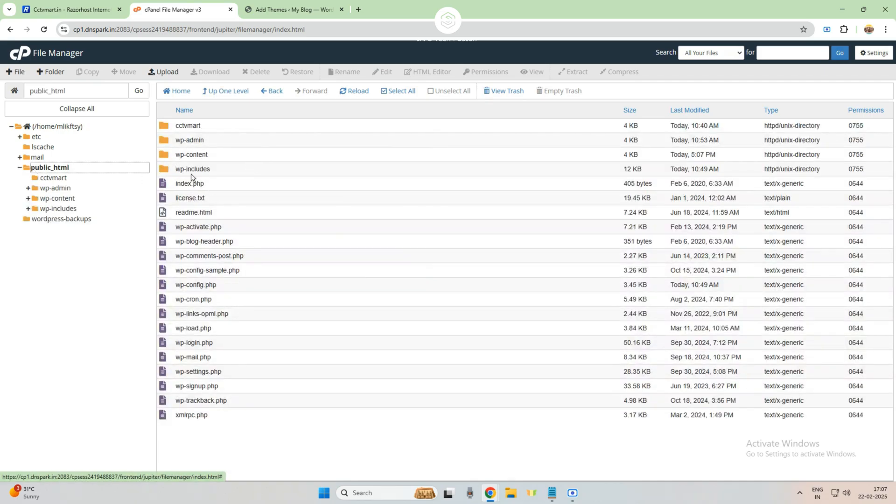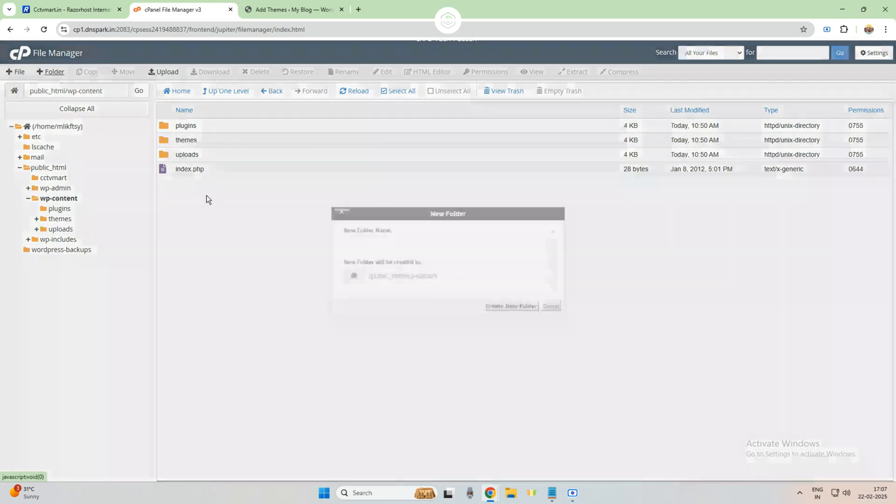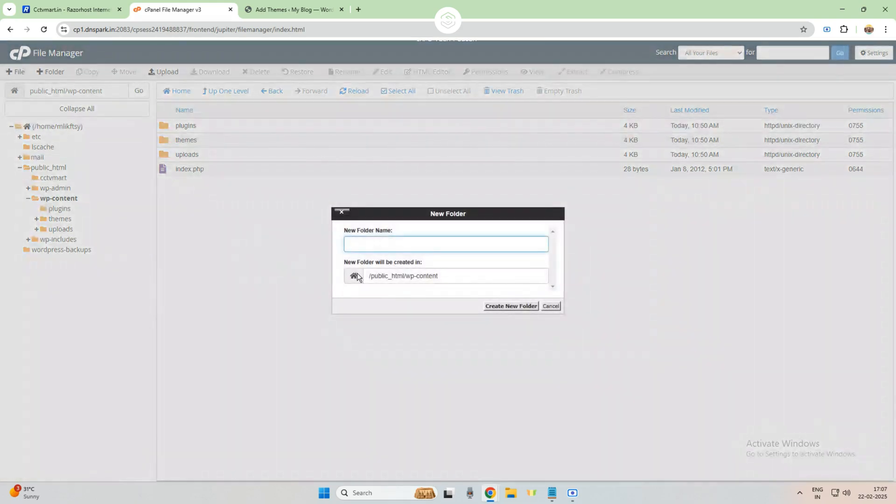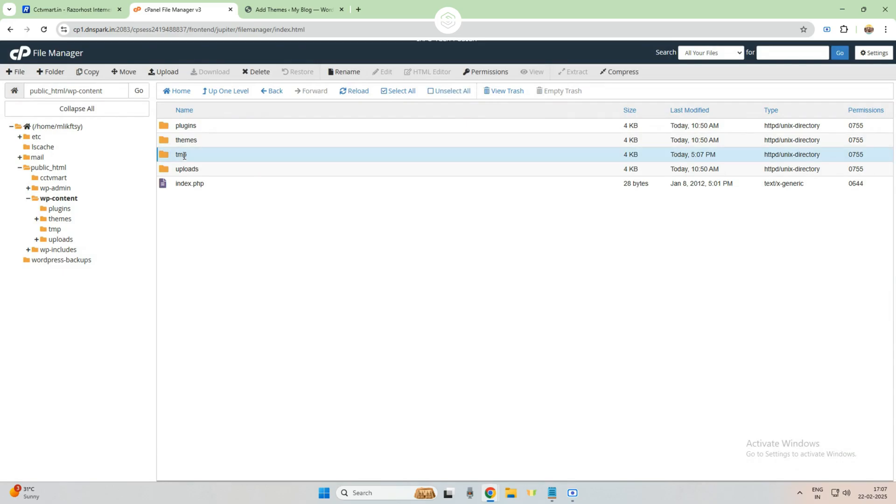Under public_html, you will find wp-content. Here the file has to be created, like a temp folder, but unfortunately while automatic installation, the folder is not created. That's the reason that error came. So manually we created this folder and given permission.